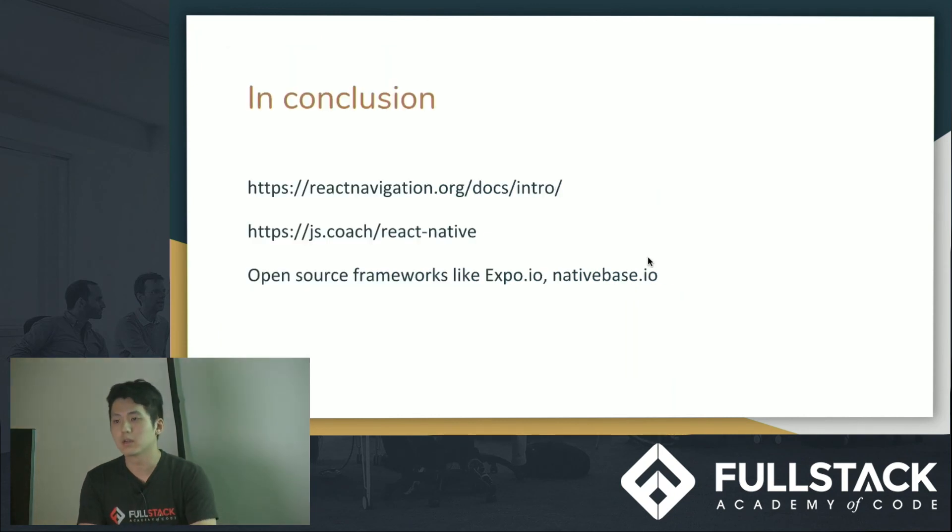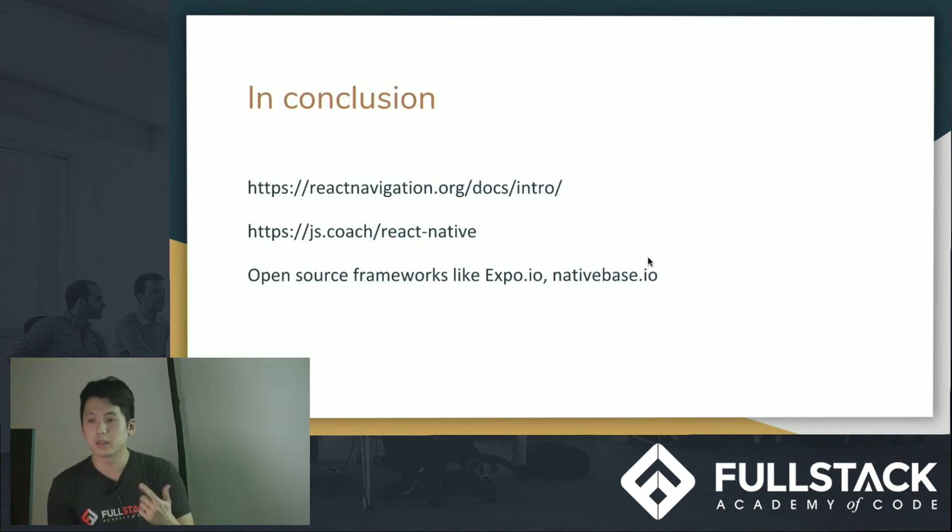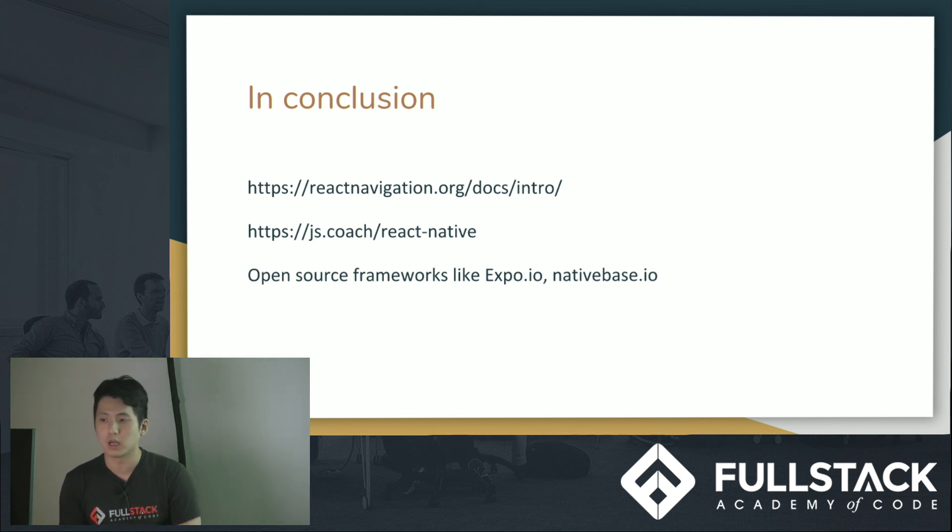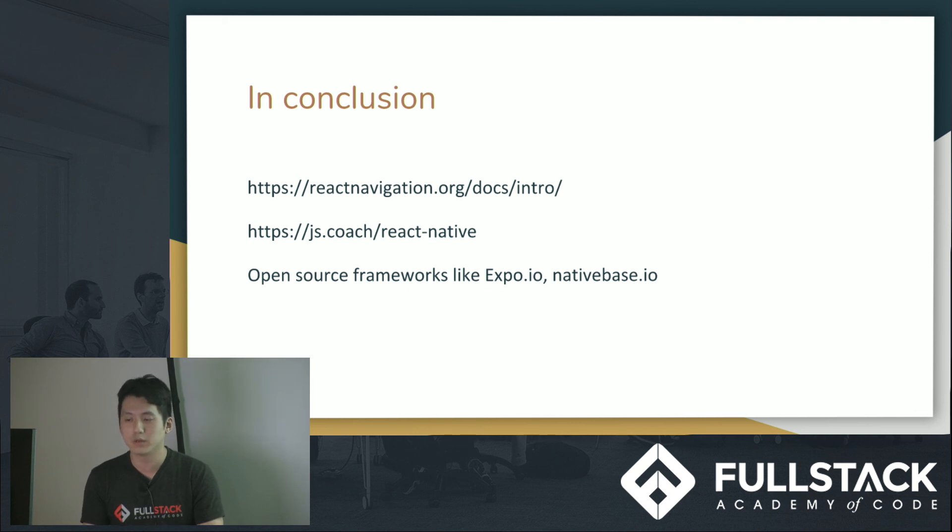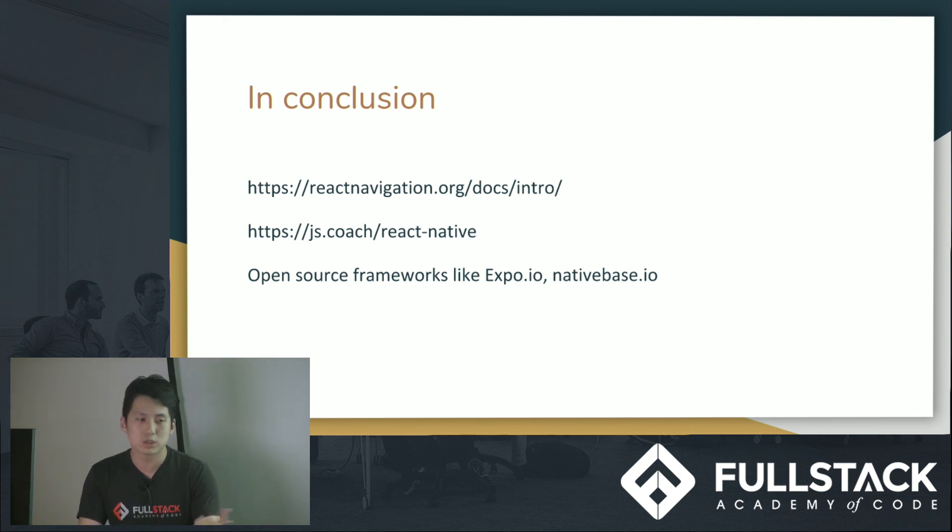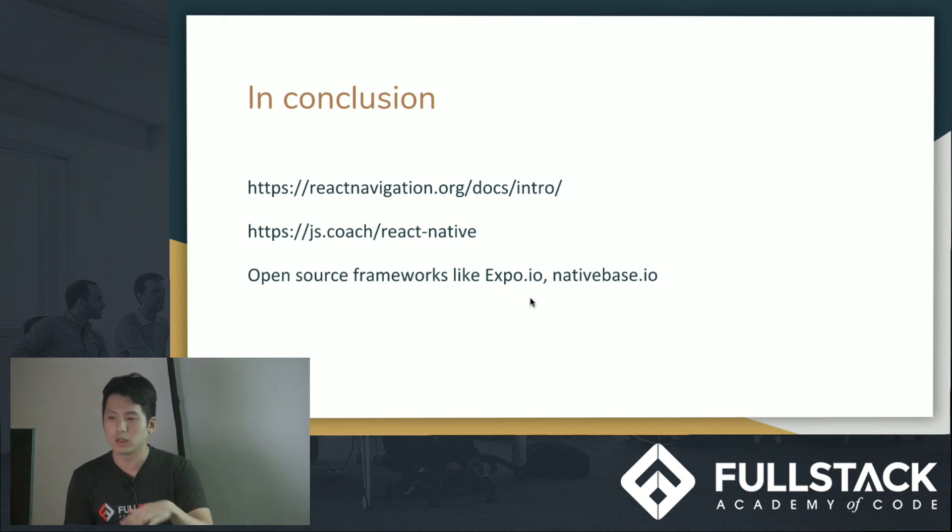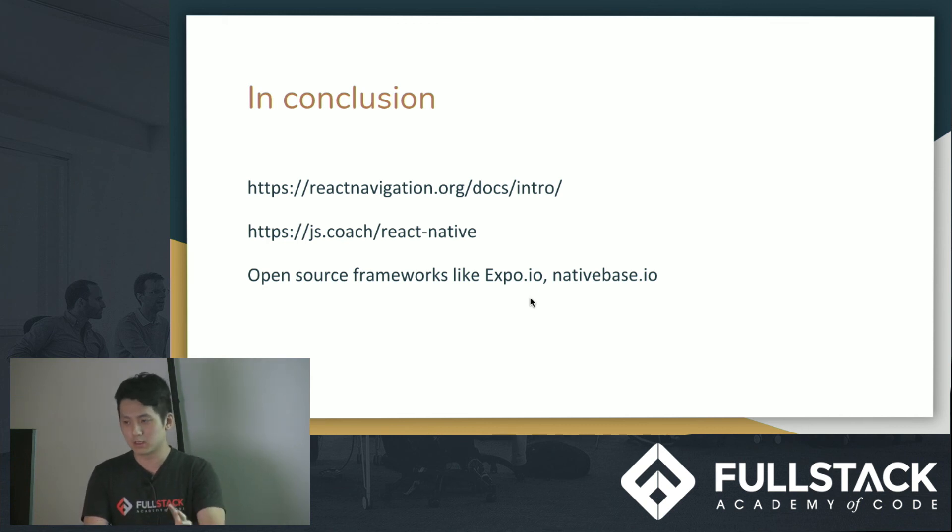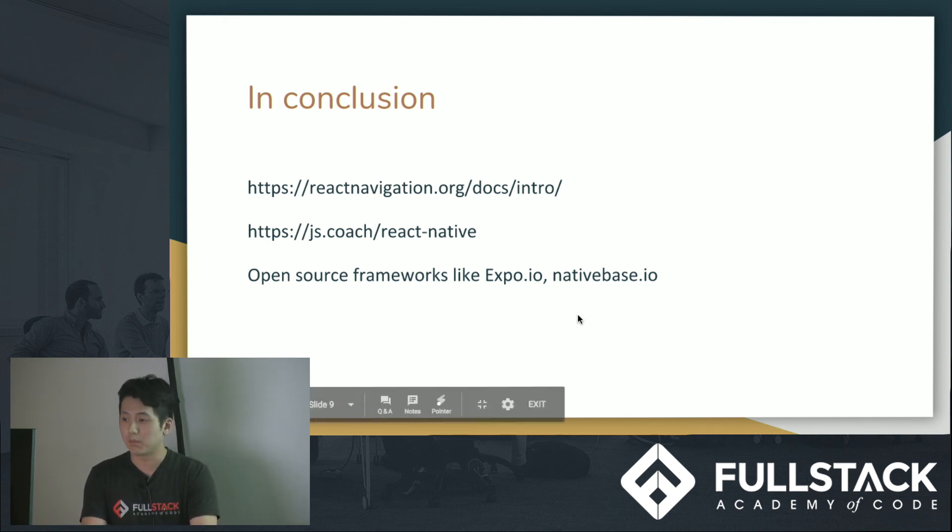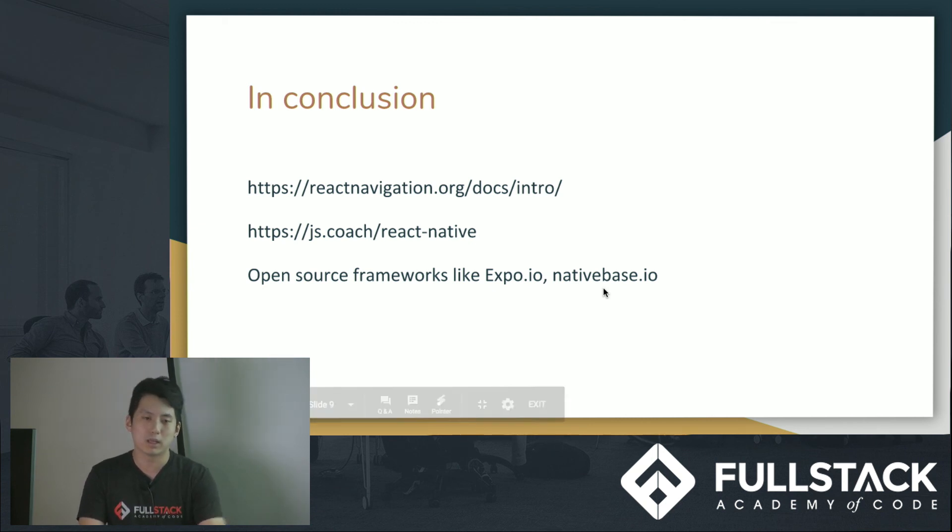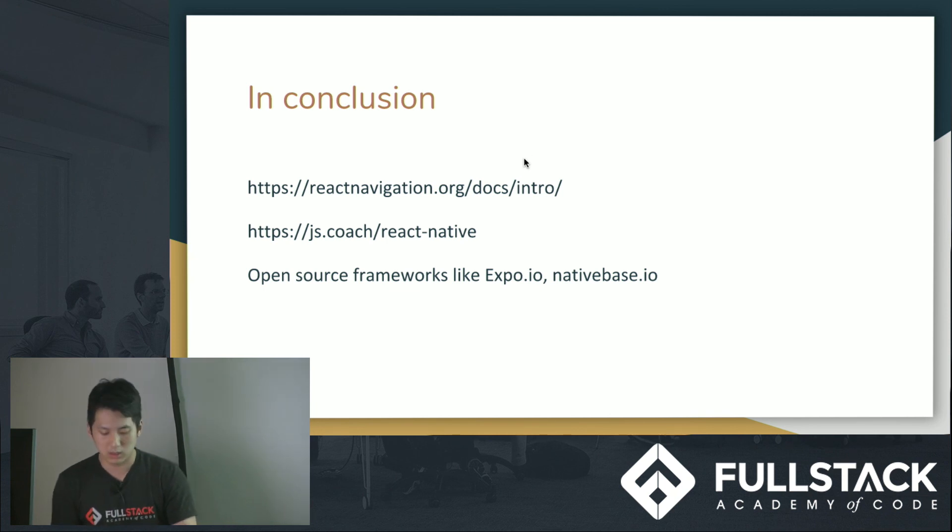But in conclusion, there's a lot of ways to look up different tabs. I did ReactNavigation.org, it gives you the docs, very easy to read, very easy to deal with. You could go to JS.coach, that gives you different buttons, different tabs, everything you need. And something you can use to look in, it's like Expo and NativeBase.io. These things actually make your life a lot more easier. But that's for another day, so thank you. And if you have any questions, just look it up.